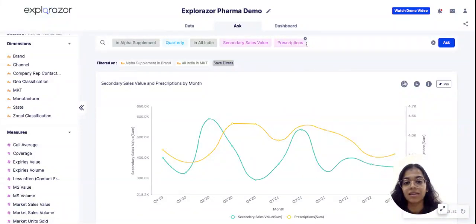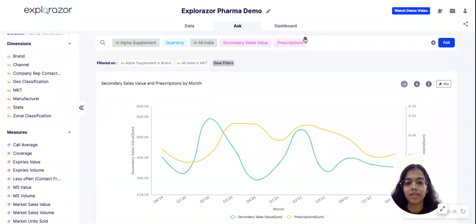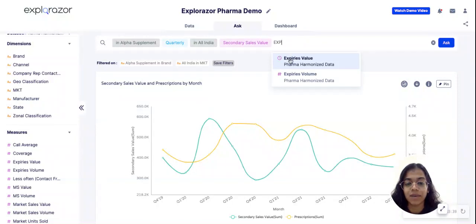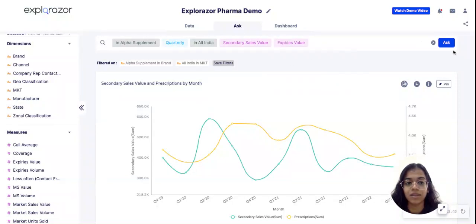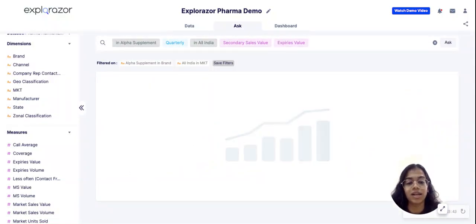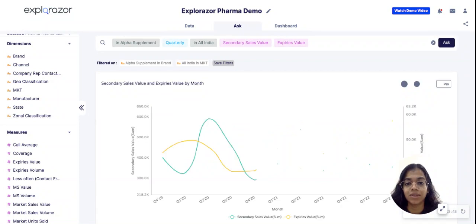One other thing I would like to check in order to support this hypothesis is to check the expiries. Because if the expiries have also increased, it means that secondary sales distributors are actually returning your product as well.